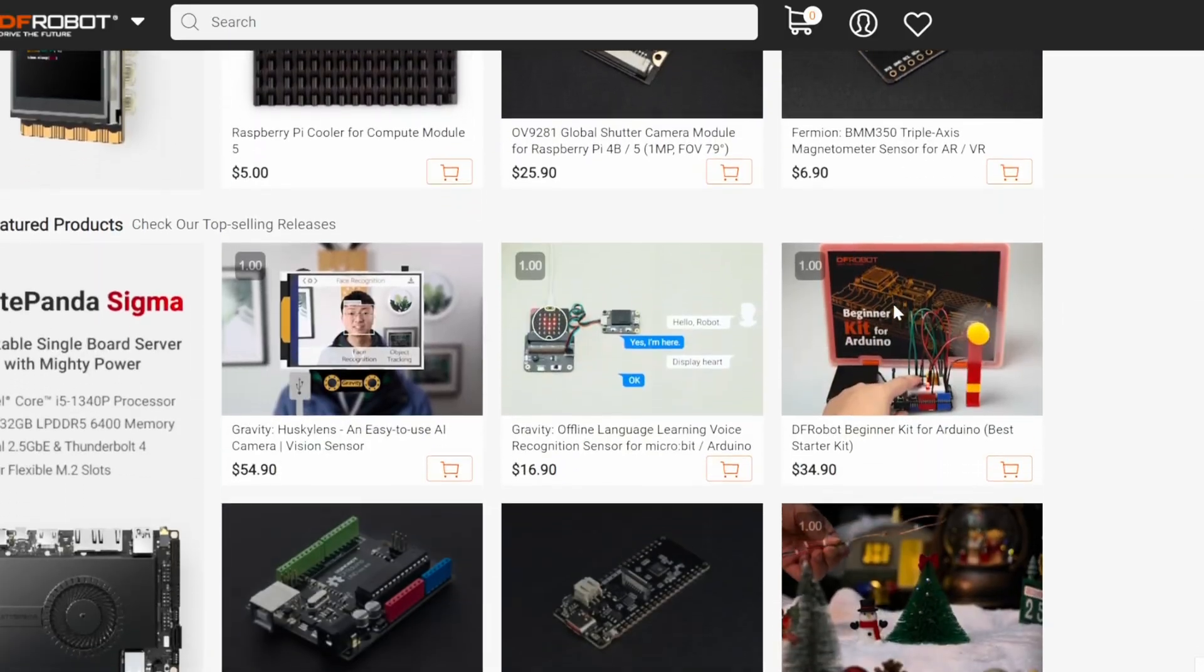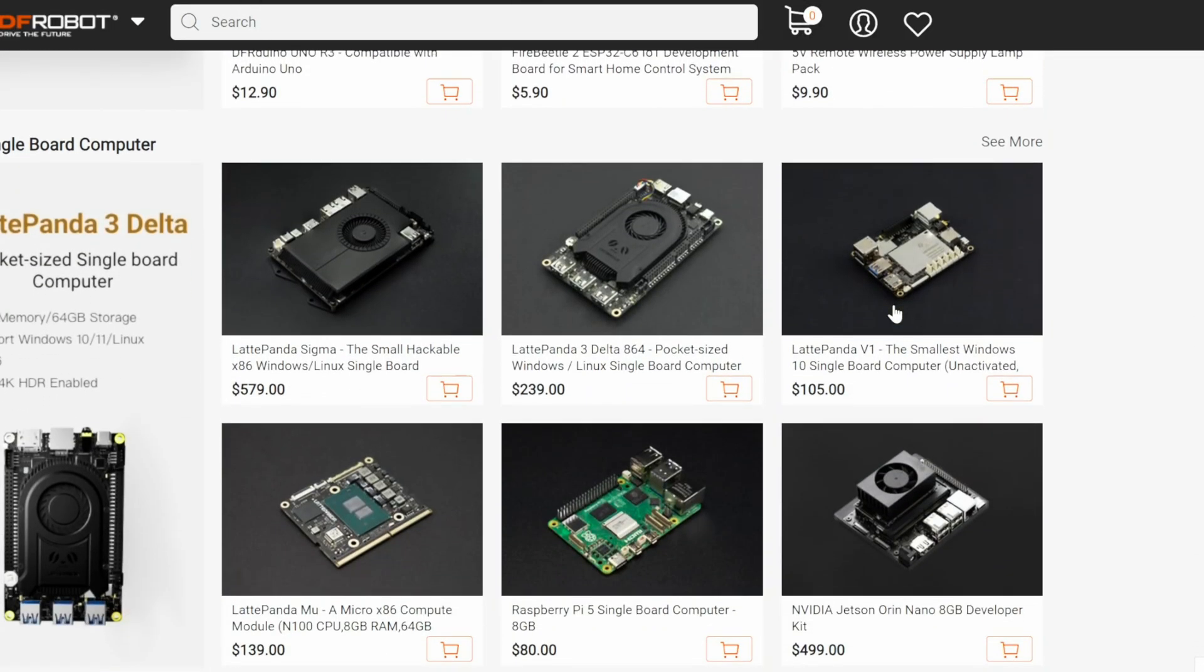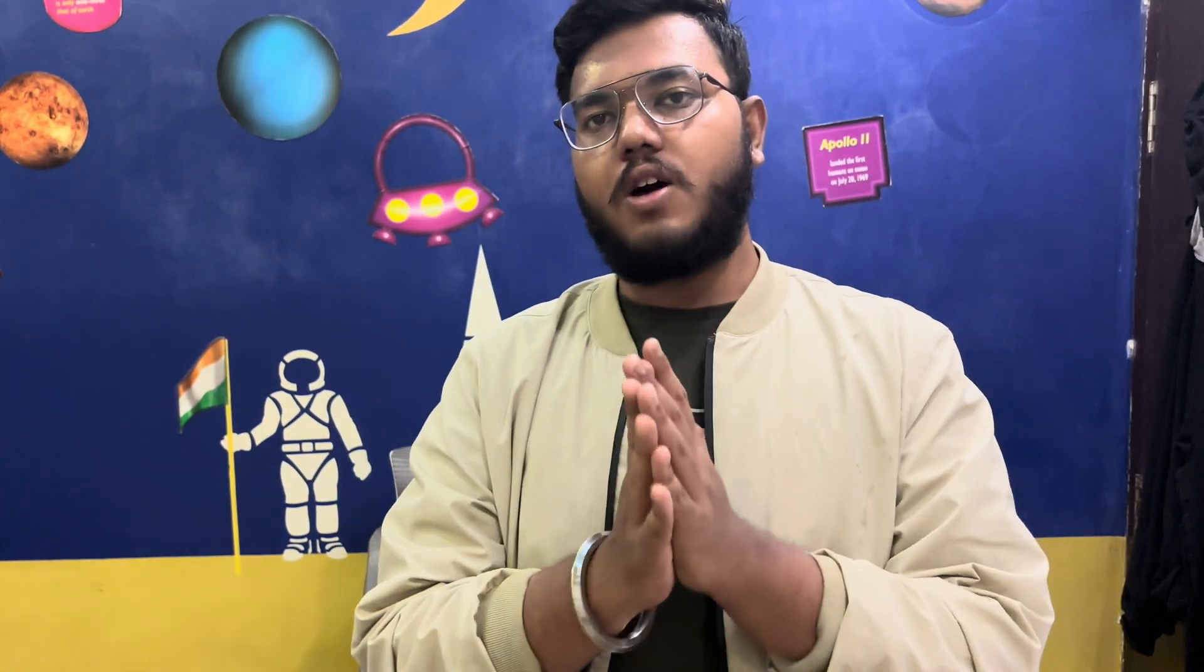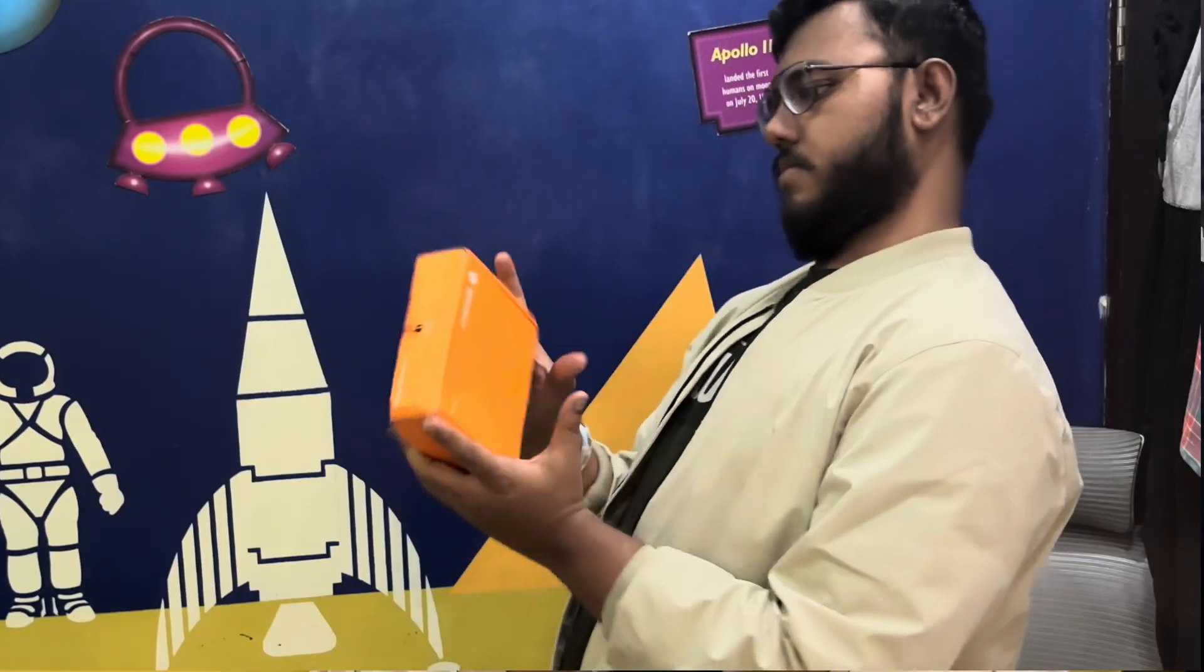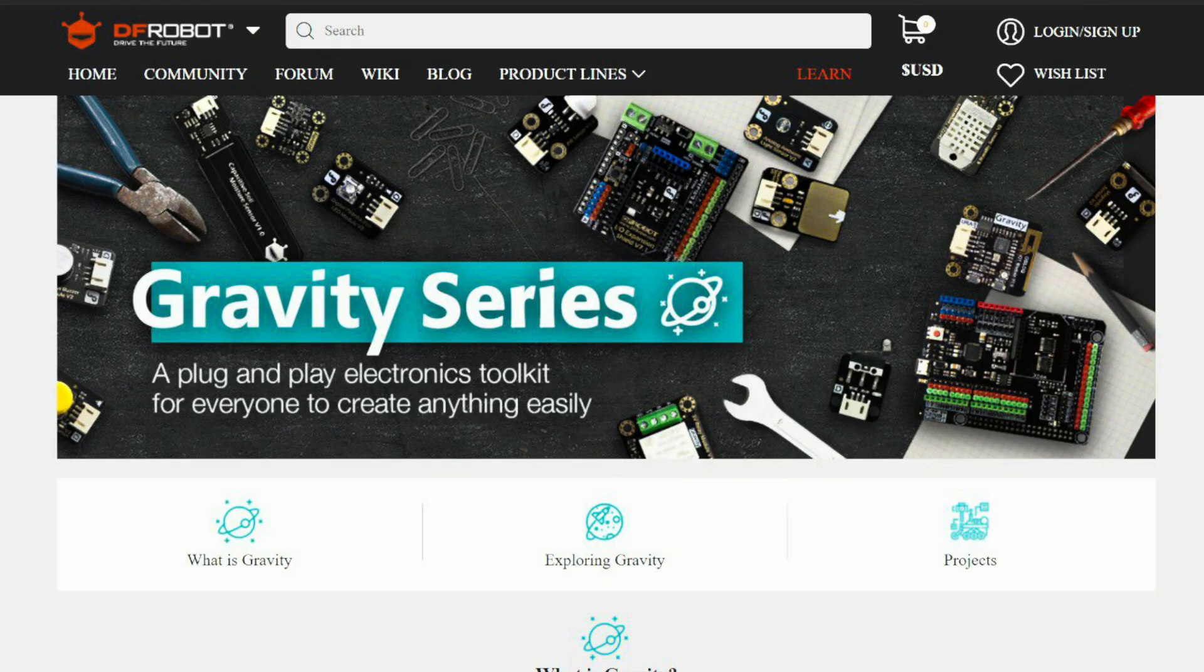Popular products from DF Robot include Gravity Series, Boston, Kits, etc. So I have received my parcel. Now it's time to unbox it and let's see what I have ordered. Both the sensors are from Gravity Series.